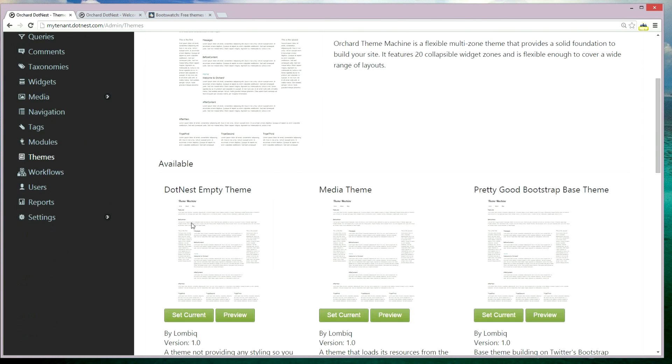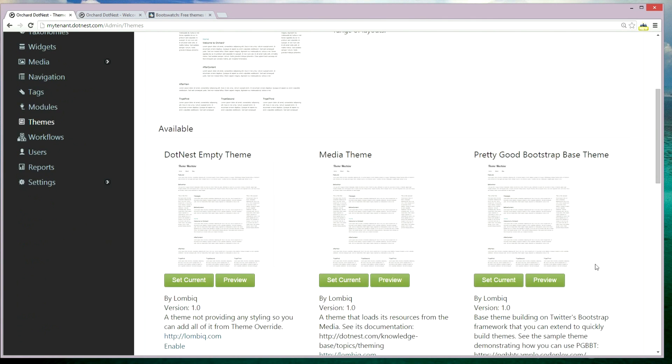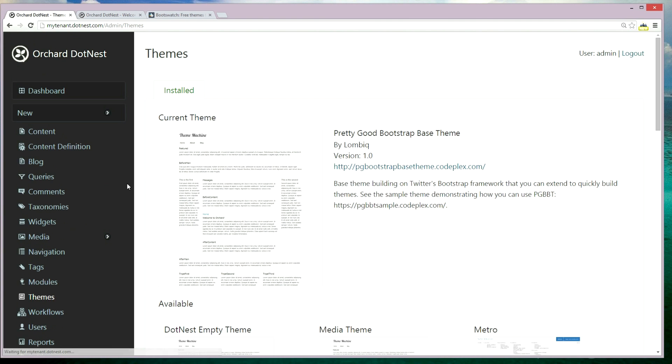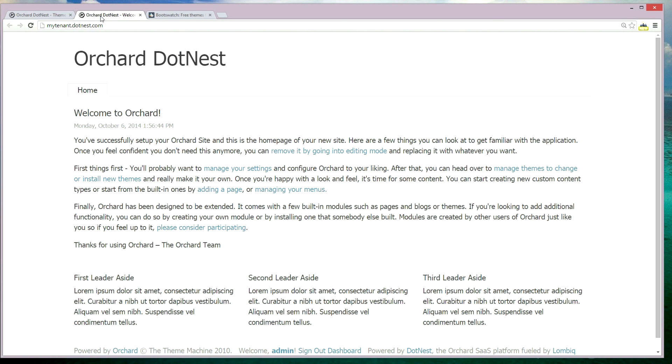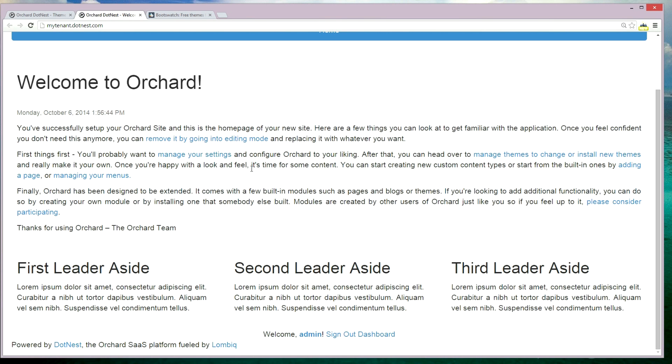Now let's go to the themes area and enable the Pretty Good Bootstrap base theme. Let's come back to the front end and have a look at how the Pretty Good Bootstrap base theme looks.